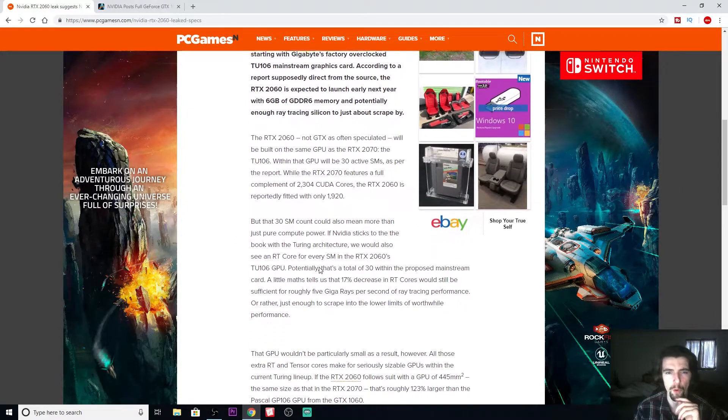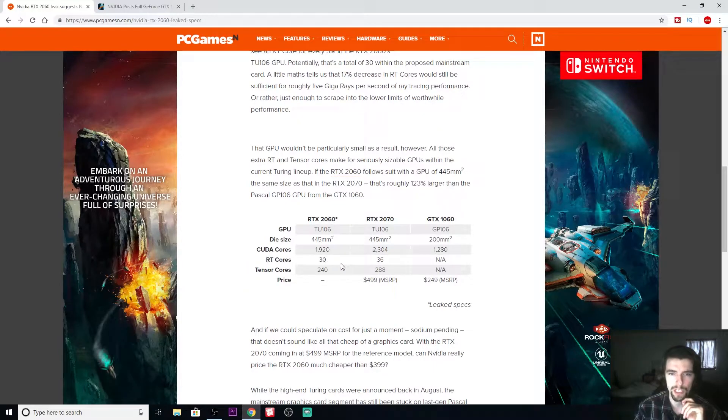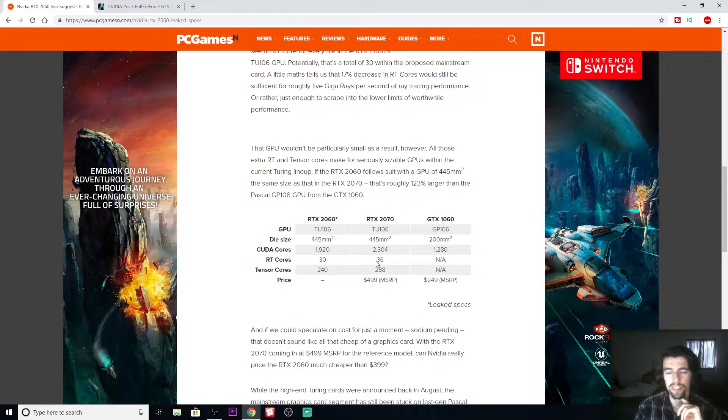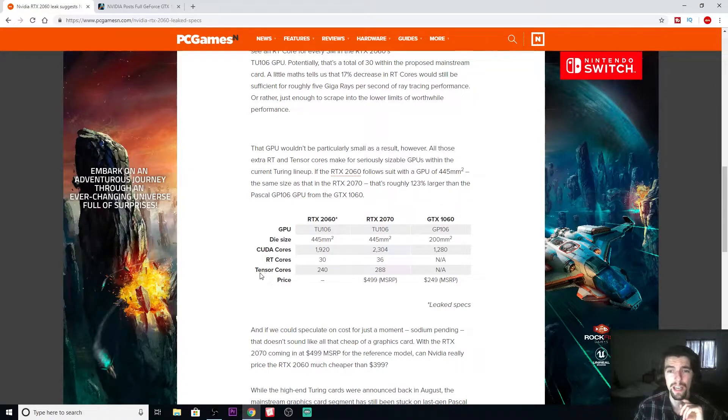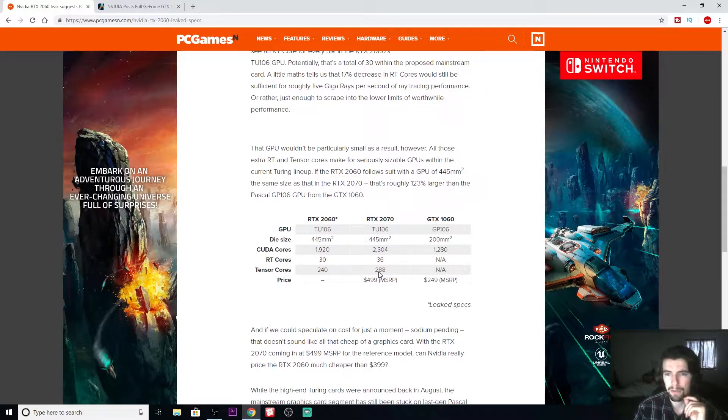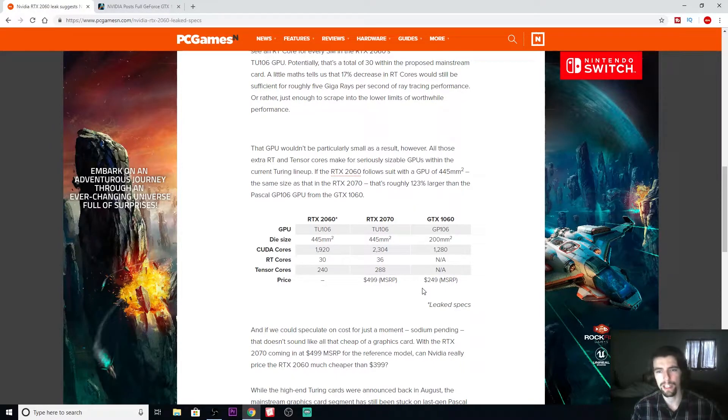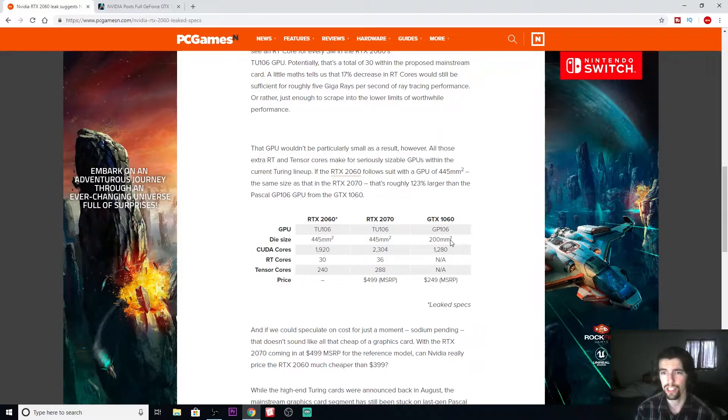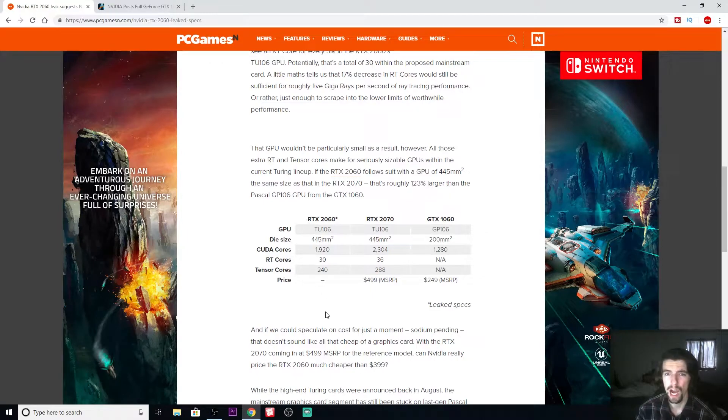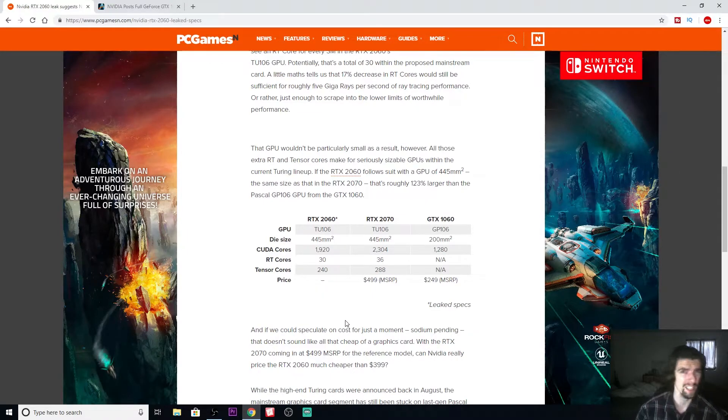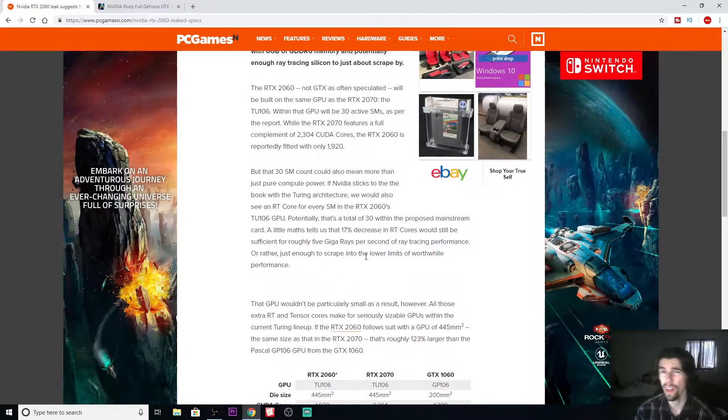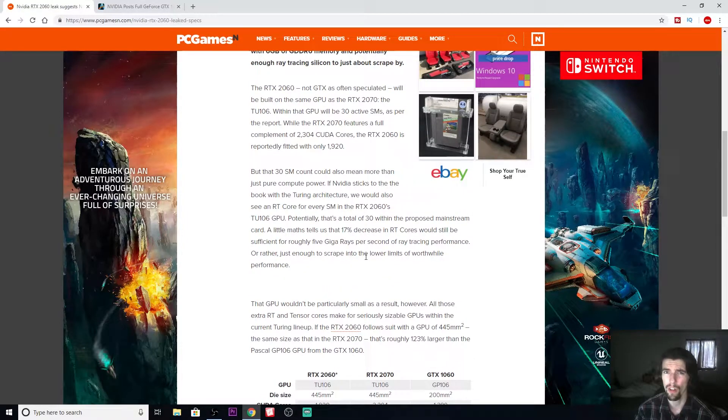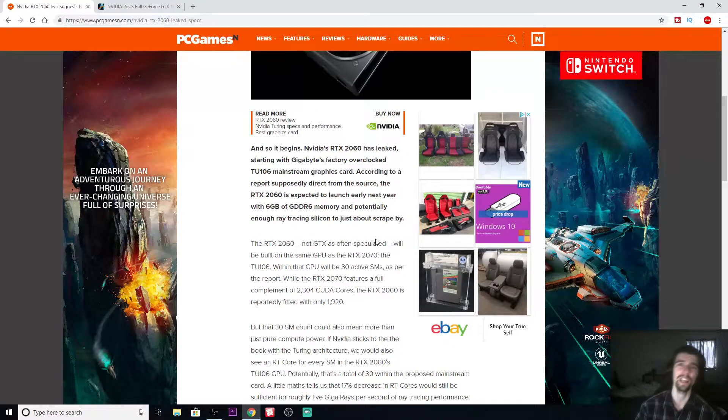You've got the RT cores cut down from 36 on the 2070 to 30 on the 2060, and the tensor cores from 288 to 240. The last generation GTX 1060 launched at an MSRP of $250. We still don't have a price for the 2060, they're probably saying around $300 to $400. If it's going to be $400, it's not worth it.